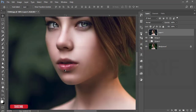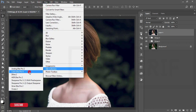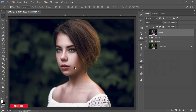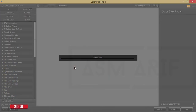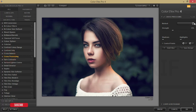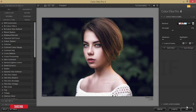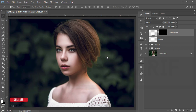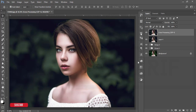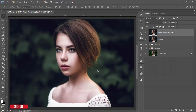Now I'll use another filter — Nik Collection, Color Effects Pro 4. This is a plugin with lots of filters and effects. Check the video description for the download link. I'm using the Cross Processing option and selecting one of the methods to make it more amazing. Hit OK. It will take time to load depending on your PC. Compare the before and after — we are almost done.